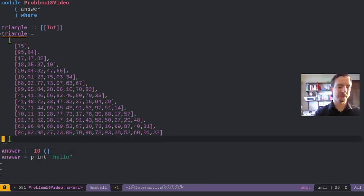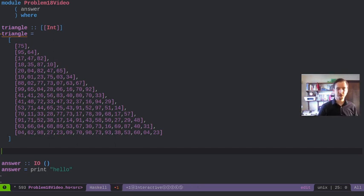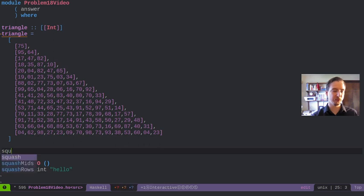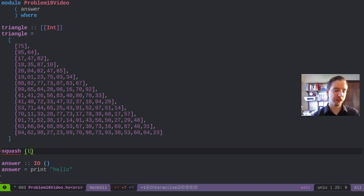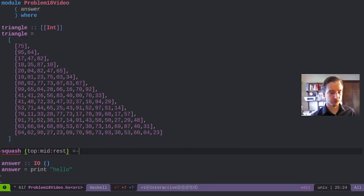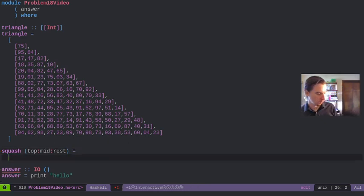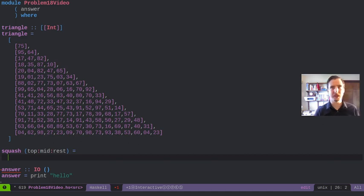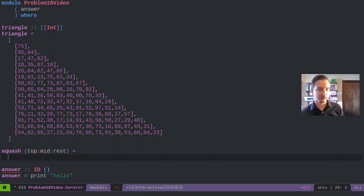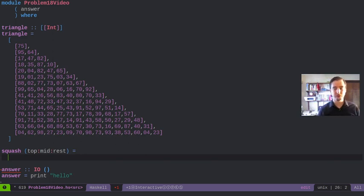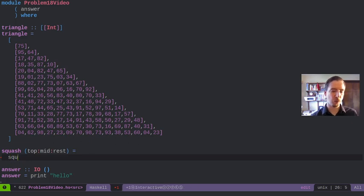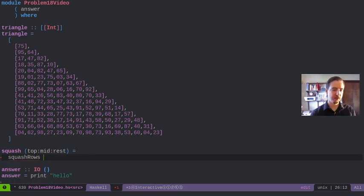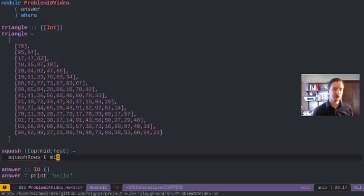So how are we actually going to process this? Let's look at it from a top down approach. First we're going to squash out rows. I'm going to define a new function squash. It's going to take a list which is our triangle, and it's going to take the top row, the mid row, and then the rest of the rows. This is one of those cool things about functional programming: we can represent it pretty directly as I described.